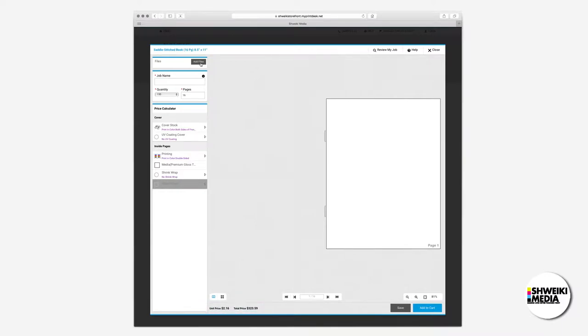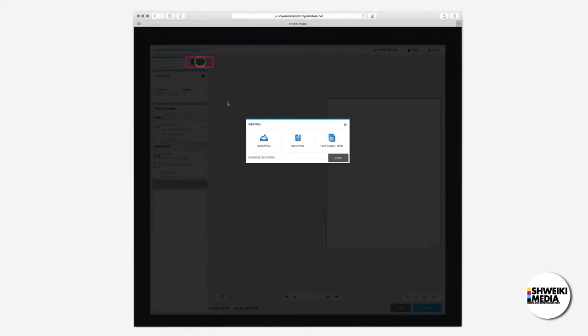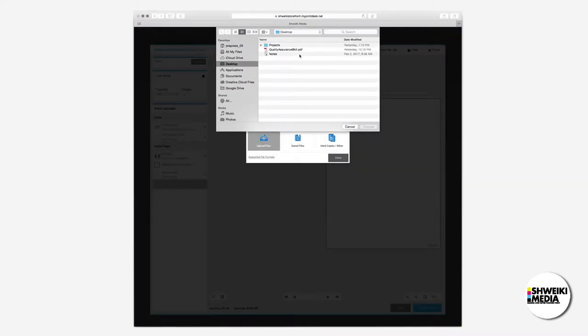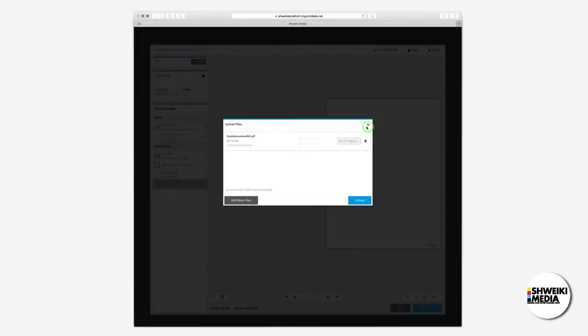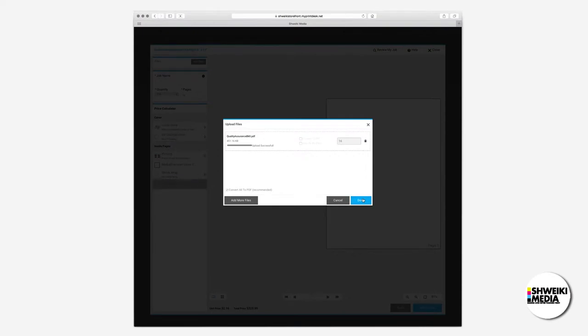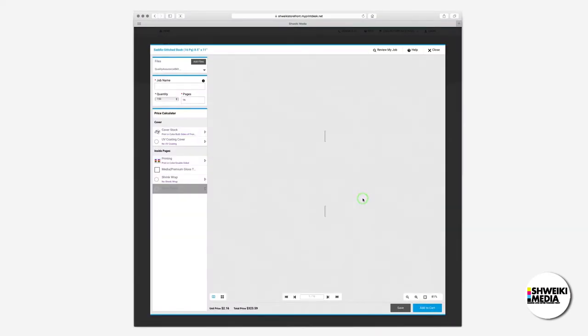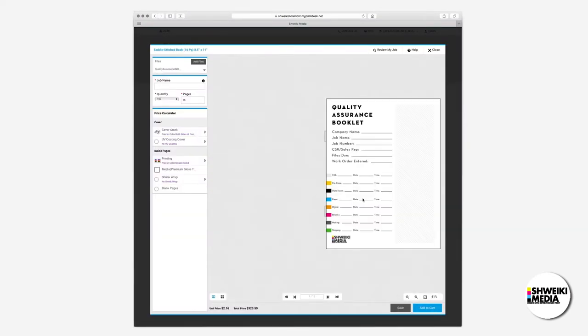Once we are happy with our selections, we are ready to upload files. Click on the add files button on the top left. We'll click upload files, select file, upload, and then done. This will load the files into the flipbook preview. For our job name, we'll use a descriptive name.